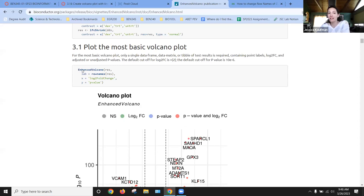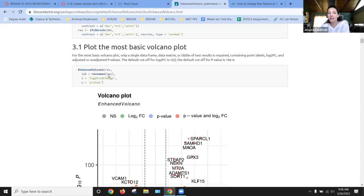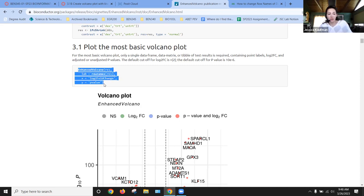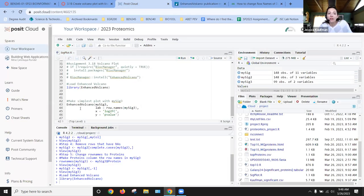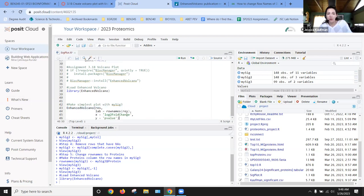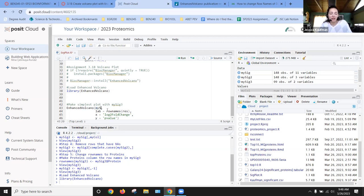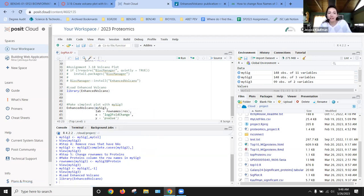This is the command. I just copied and pasted it into my script and then changed each individual part. So we can look at enhanced volcano. I'm just going to walk you through this. The results, R-E-S, that's the data frame where our data is. For us, that's going to be called NISIG3.